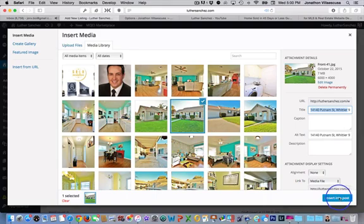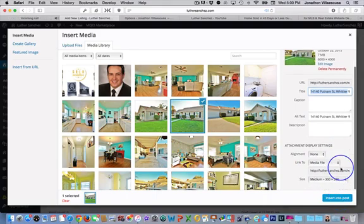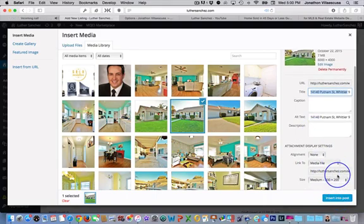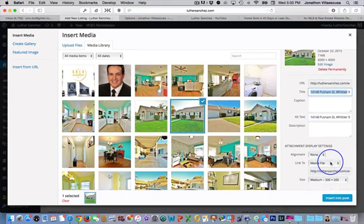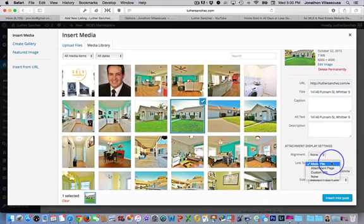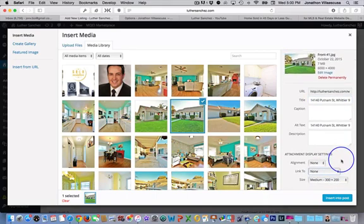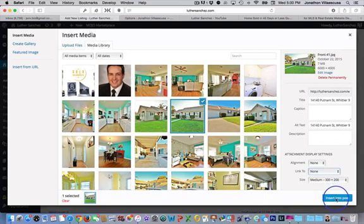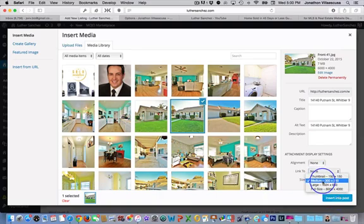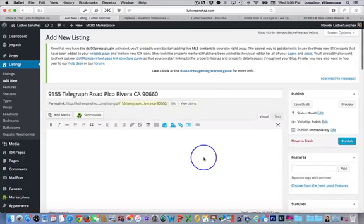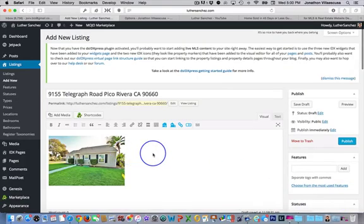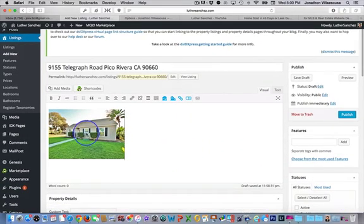After we're done with that, we're going to go ahead and insert it into our posts. Before we do that, we need to also make sure that on this particular instance, we're not going to have this picture linked to anything. So when they click on the picture, it's not going to enlarge the photo at all. All it is, is just a picture for them to be able to view in this size, which is the medium size. So we'll go ahead and insert it, insert that into our photo and we have our photo now.